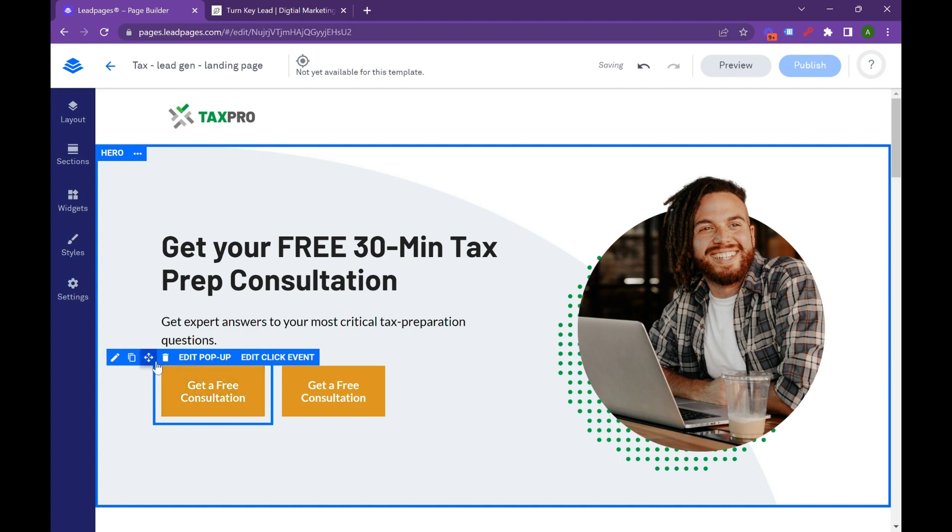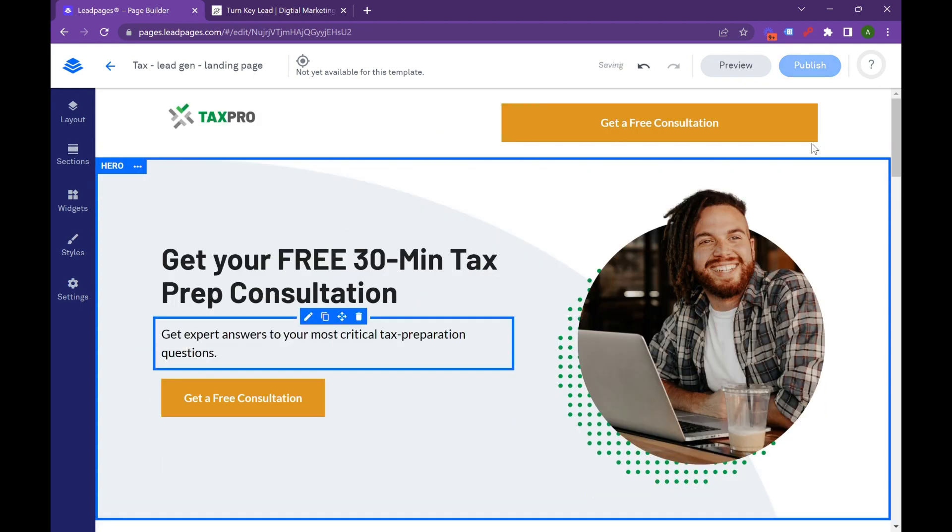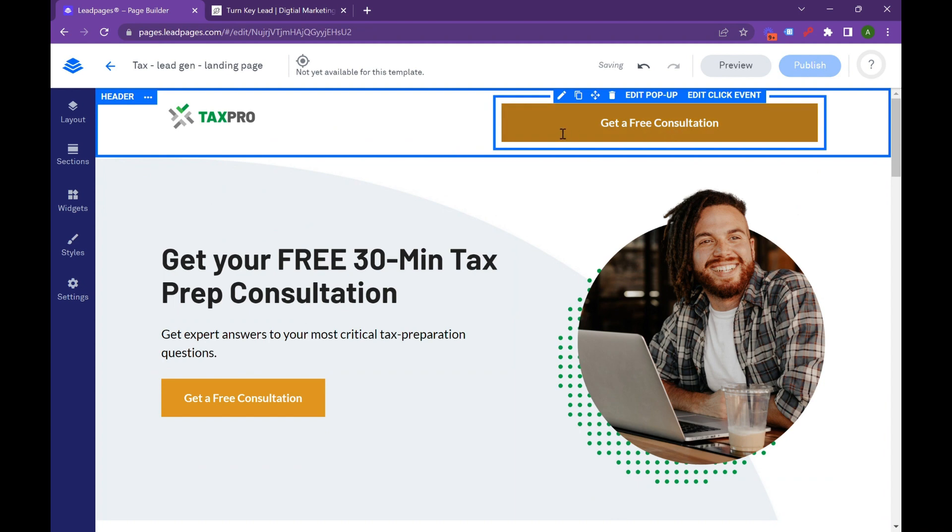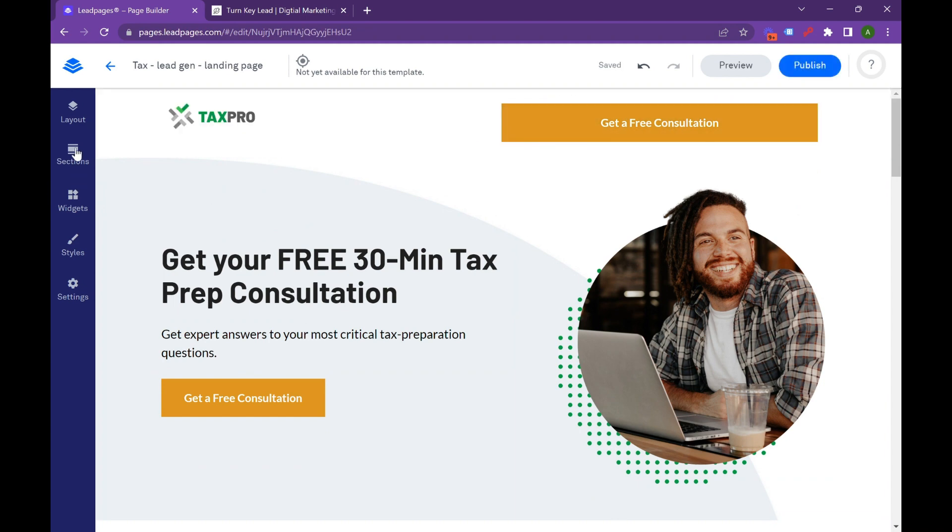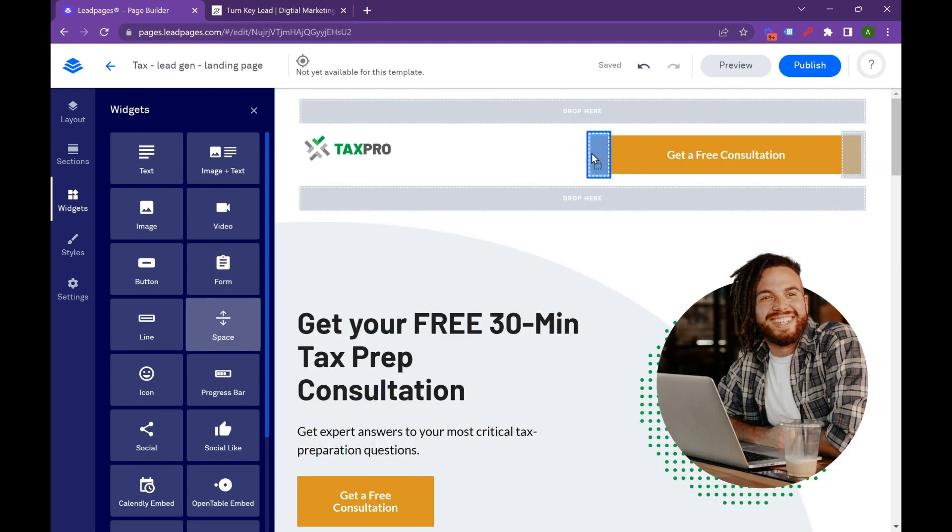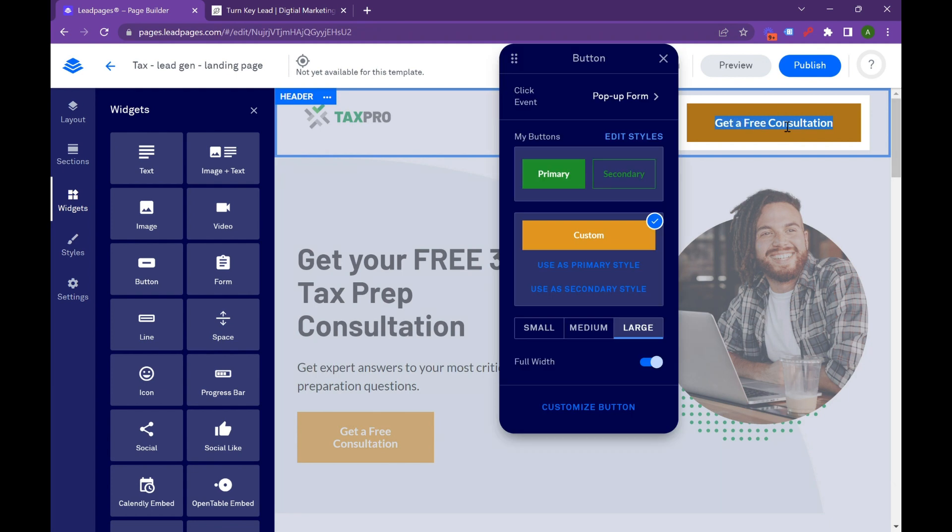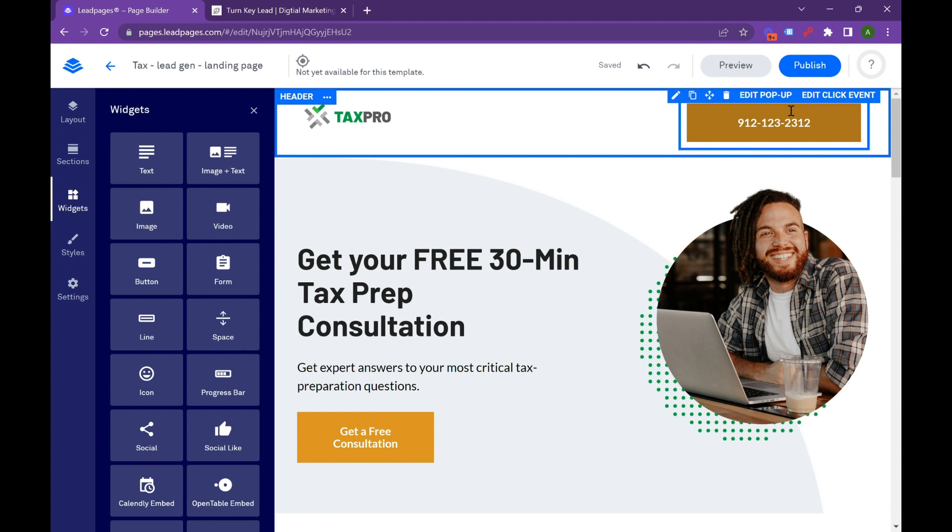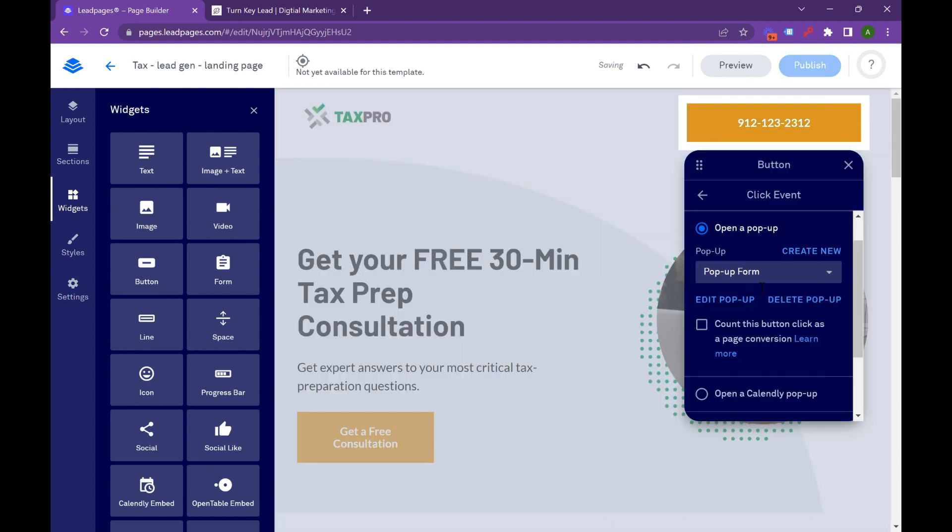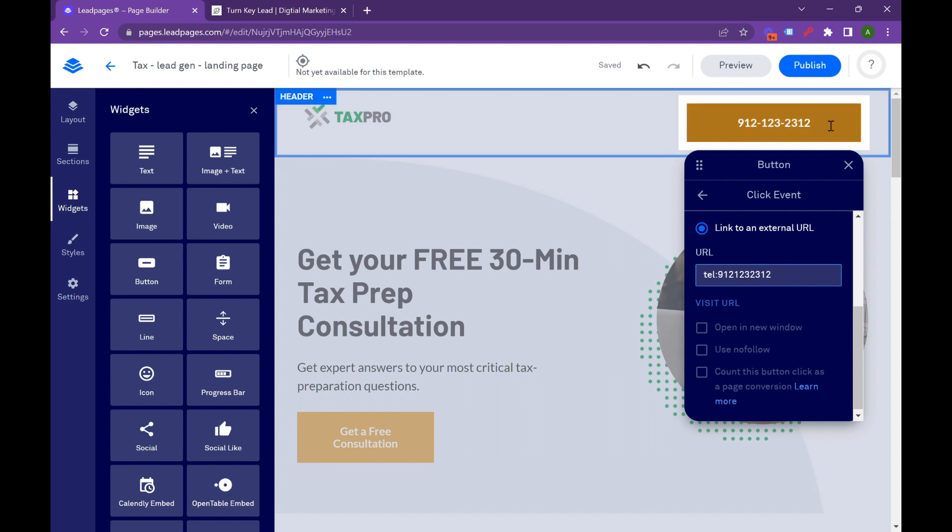So what you can do very quickly, you hit duplicate, or you're going to move this right here. And we're going to add a spacer. Go hit widgets. Hit spacer. Boom, drop the spacer in here. So that shortens it a little bit. And then just put your number. So just whatever number you have, your primary sales number, you're going to put that here. You're going to copy that. And then you're going to edit click event. And then you're going to hit link to external URL. And then there's a really easy code here where you put tell, colon, and then the number.